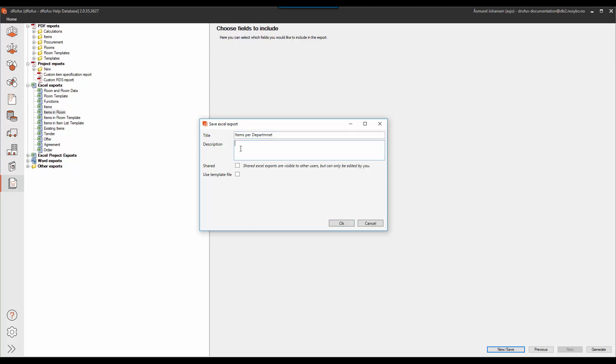I can also give it a description and I can also share it with all the users in the same database so everybody can use this custom Excel export.